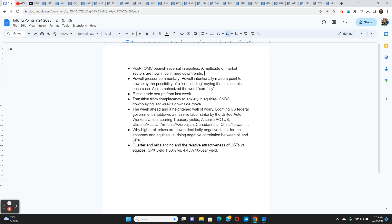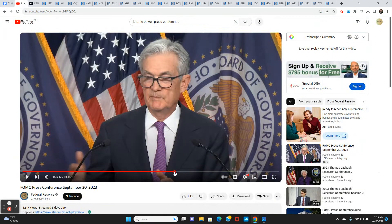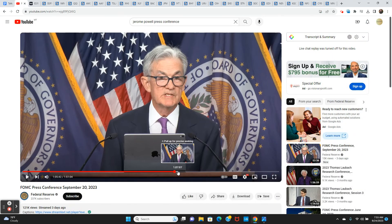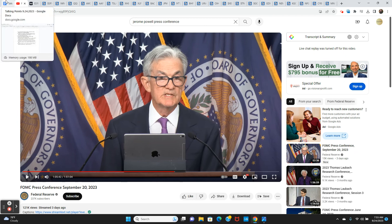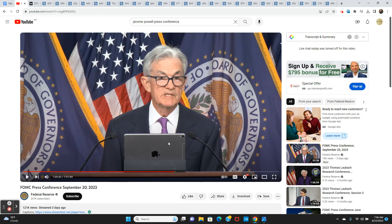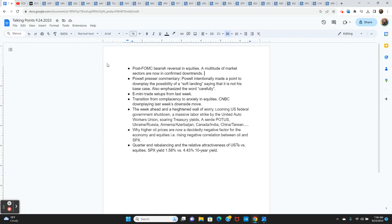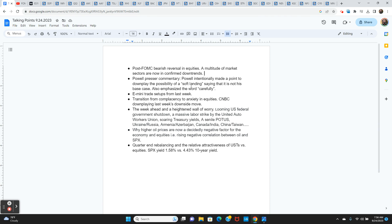And then he got a question about soft landing. That basically, if you look at the dot plots, the committee thinks the economy is going to stay out of recession. And if we stay out of recession and they don't have to hike anymore, that's a soft landing. And at that moment, he's got a laptop out here, which I haven't seen previously. So he really wanted to have these notes in front of him and not forget anything.